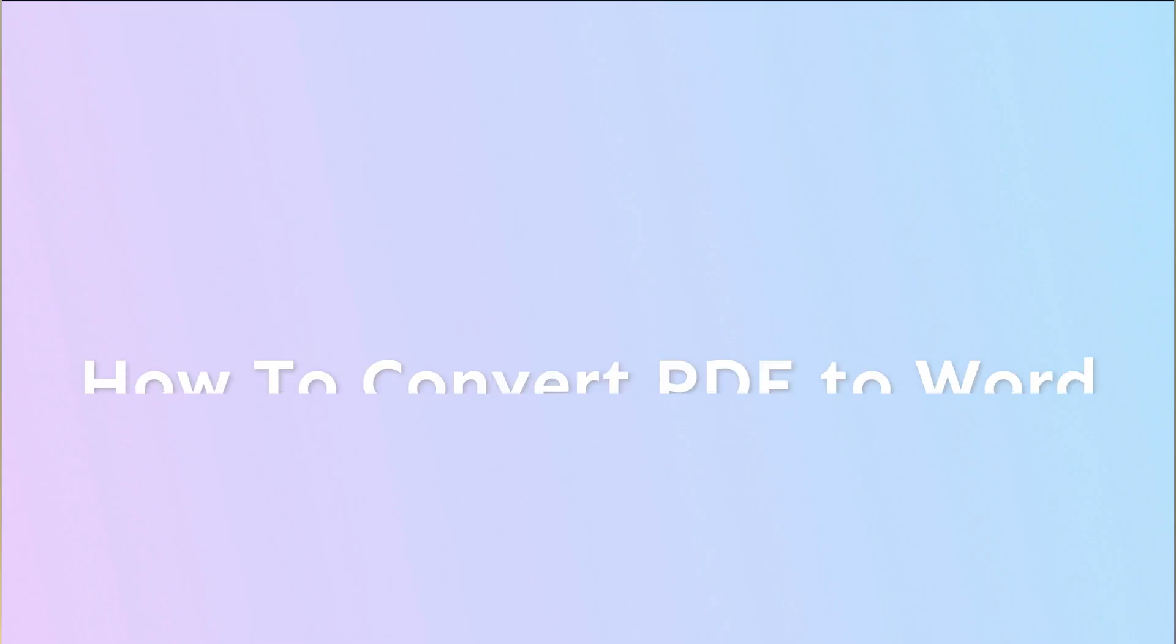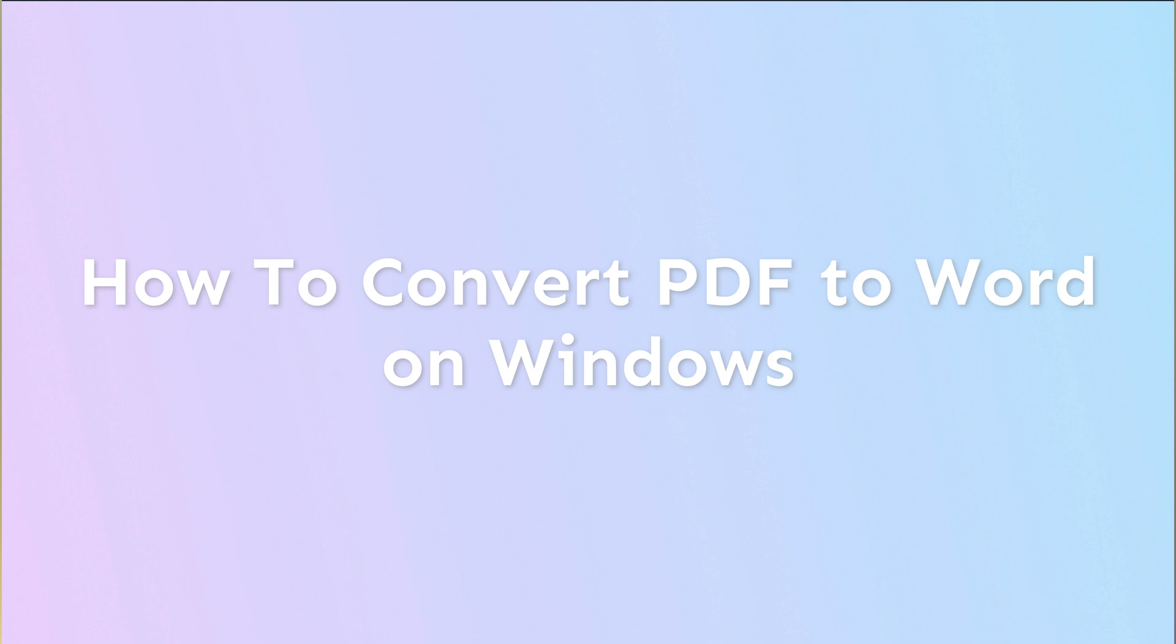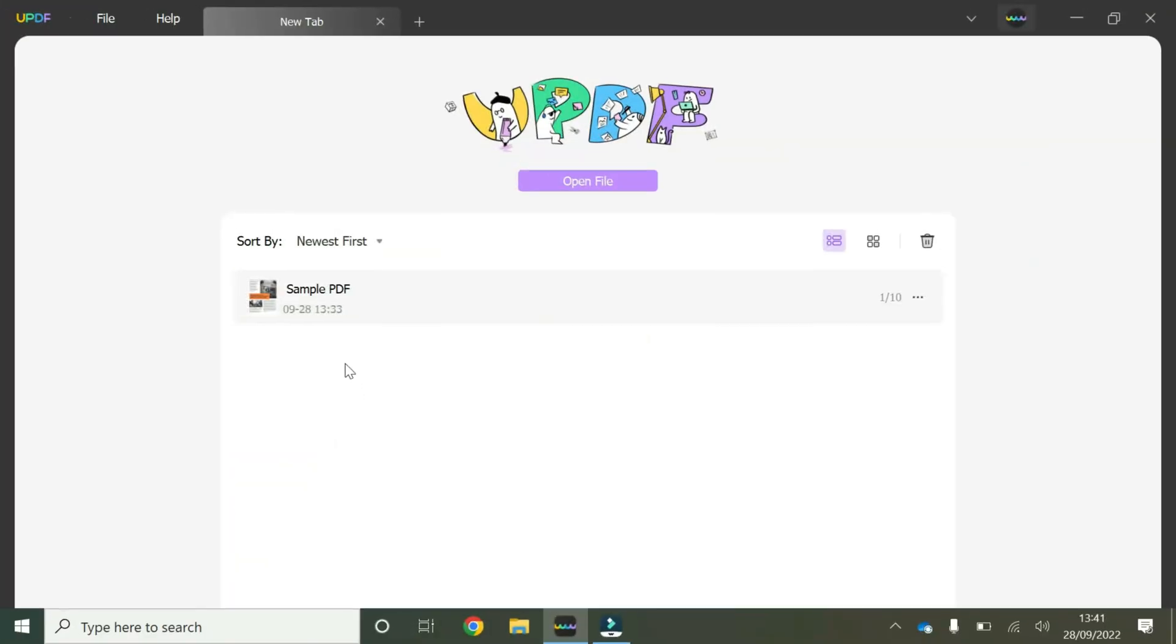Hey guys, welcome to another short video going through some of the features of UPDF. In this video we're going to be talking about how to convert a PDF to Word on Windows.